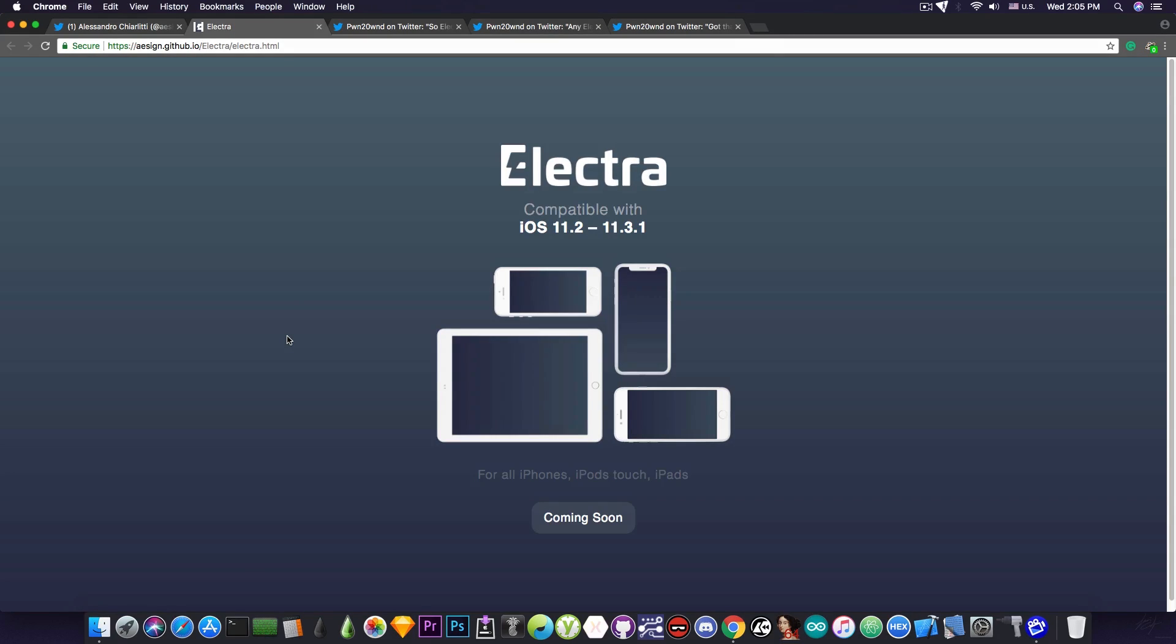As you can see, Electra has a new logo, but this is not really the news I wanted to present.